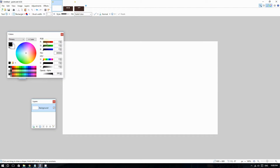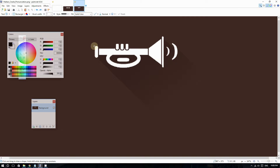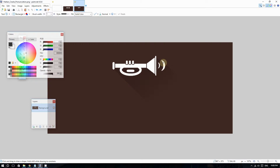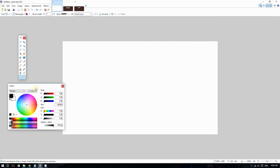Hey, how's it going everyone. In this video you're going to find out how to do the flat long shadow effect on Paint.NET. Just because Paint.NET does not have nearly as many features as Photoshop does not mean you cannot do the long shadow effect. The long shadow effect has gotten quite popular among graphic designers over the years because it brings depth of field and life into your images.